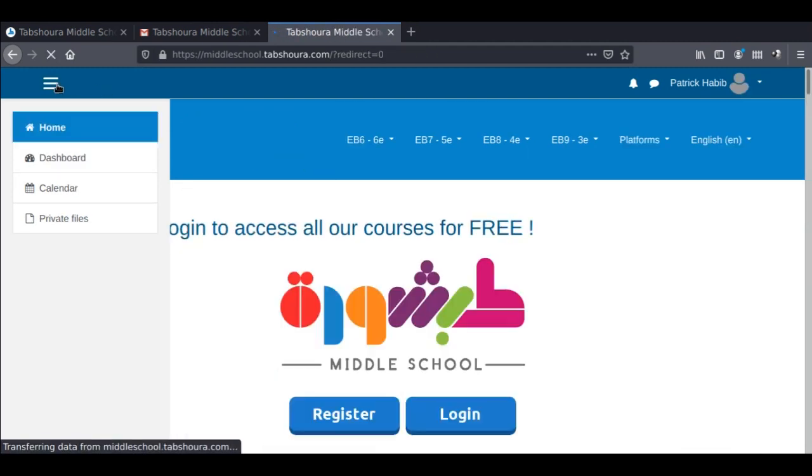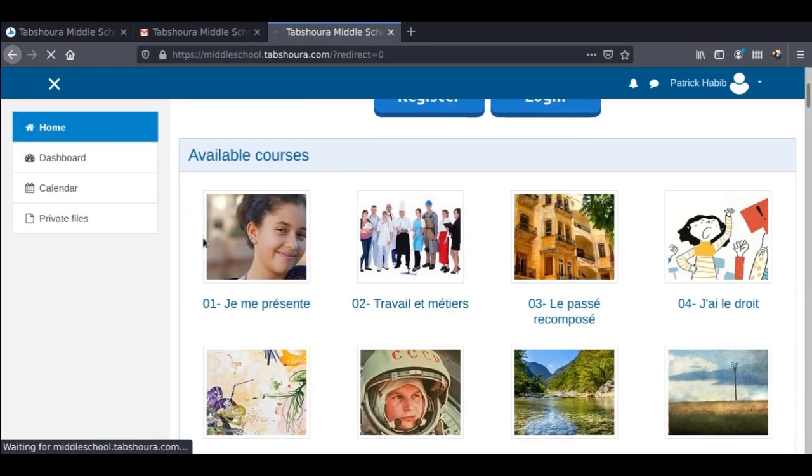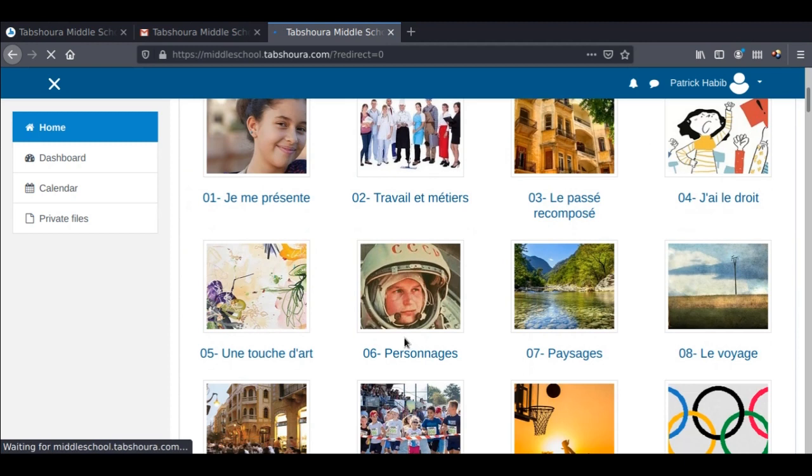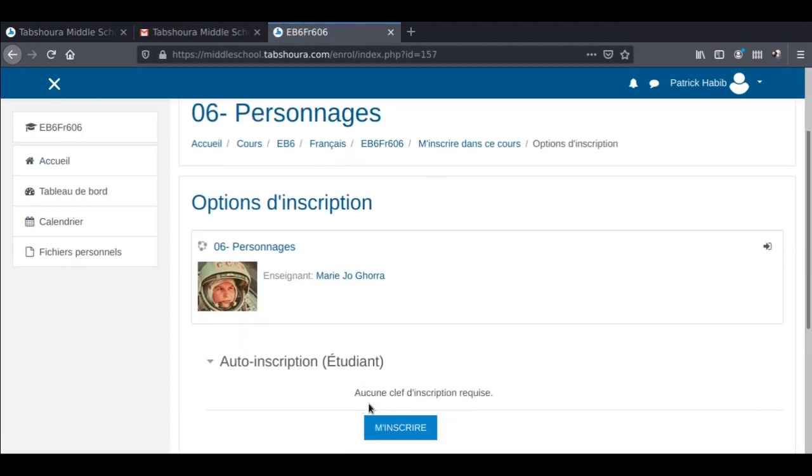Now you'll be able to access our educational library for free. Happy learning and thank you for using Tabshoura.